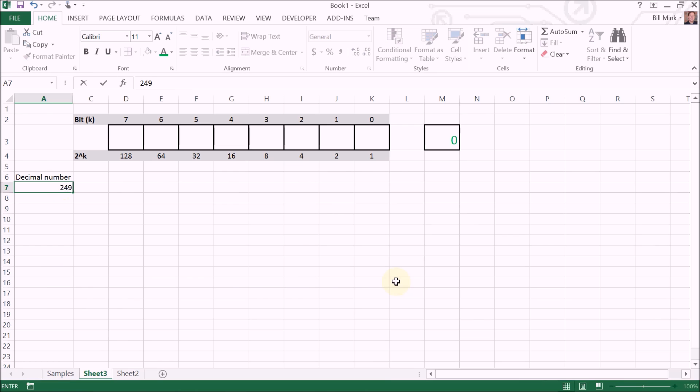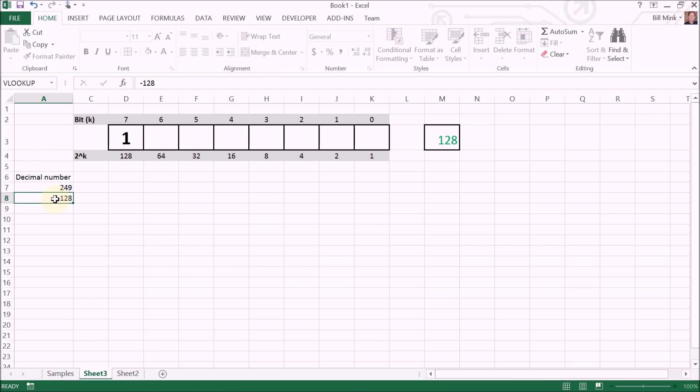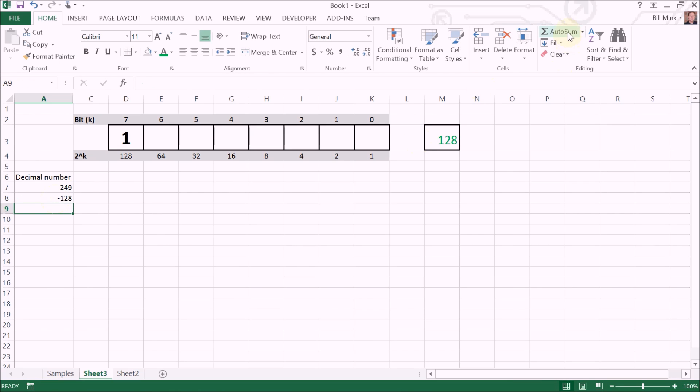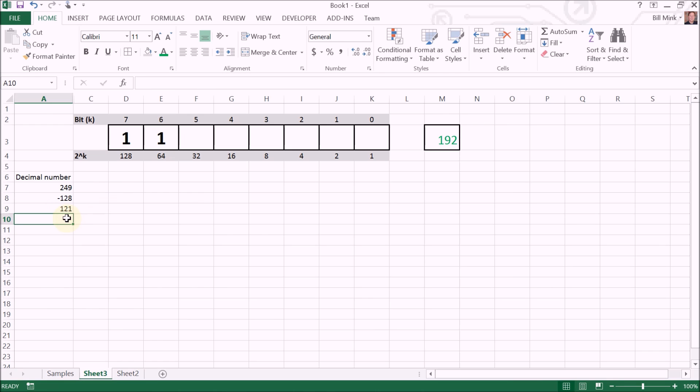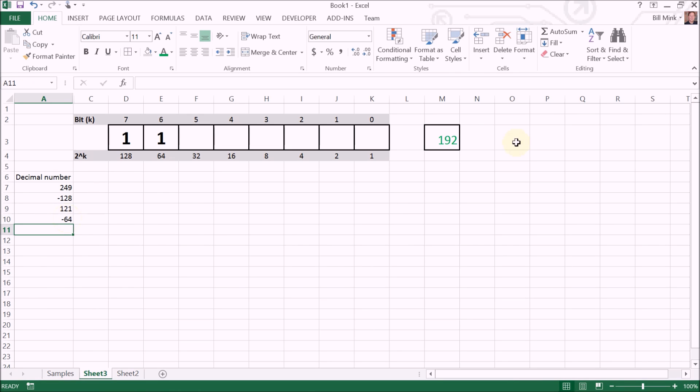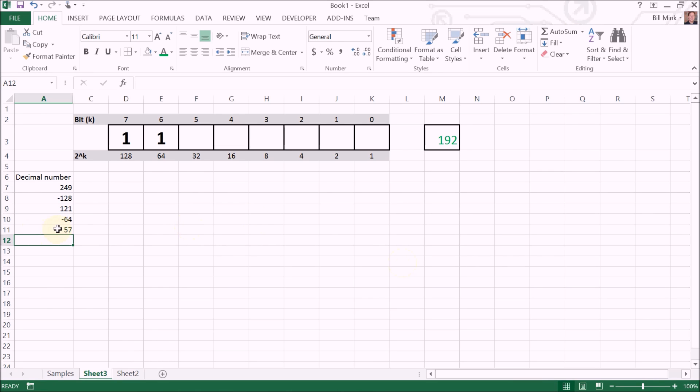Okay, does 128 go into 249? It does. You subtract 128, get a remainder of 121. Does 64 go into 121? It does. Do the subtraction. We have 57. Does 32 go into 57? It does, so we subtract.